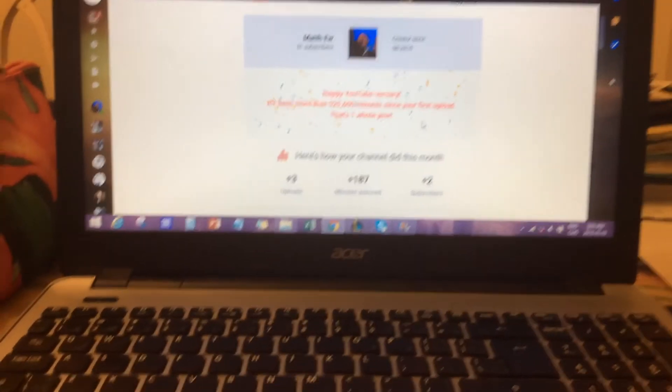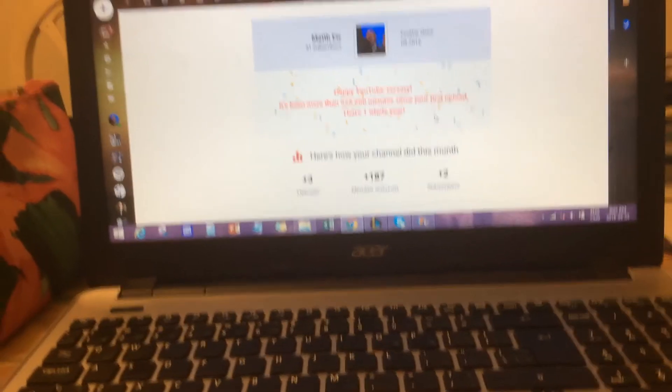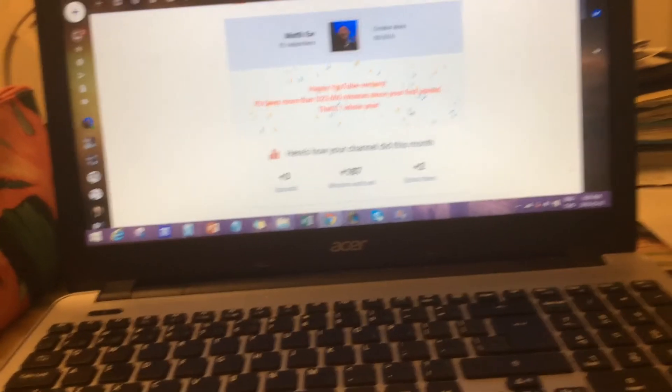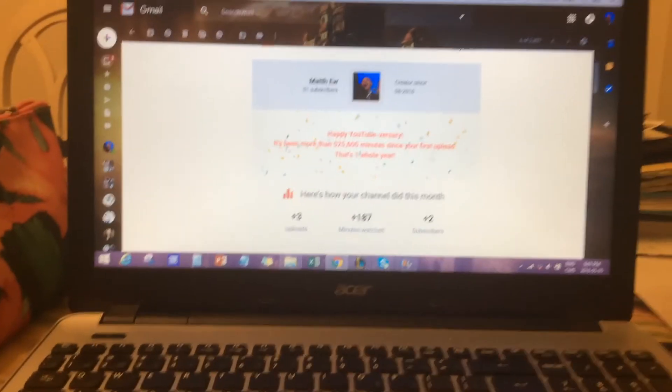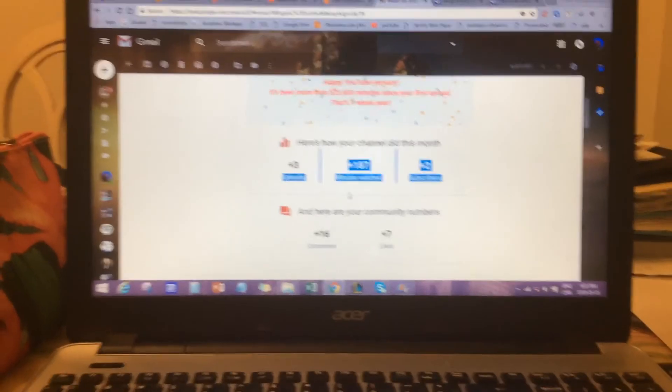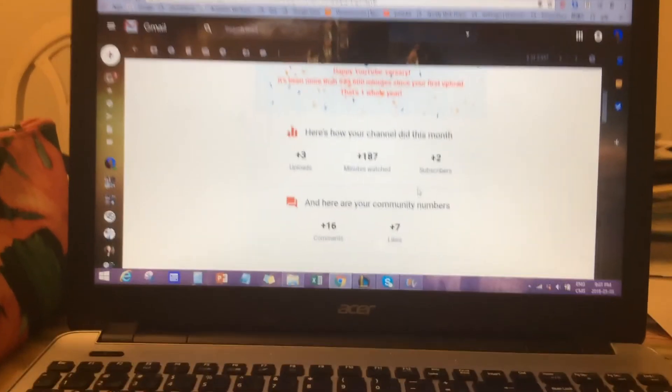Oh my god. Thank you guys so much. Happy YouTubeversary, everyone. And thank you for the growth and support that you gave to my channel. Thank you.